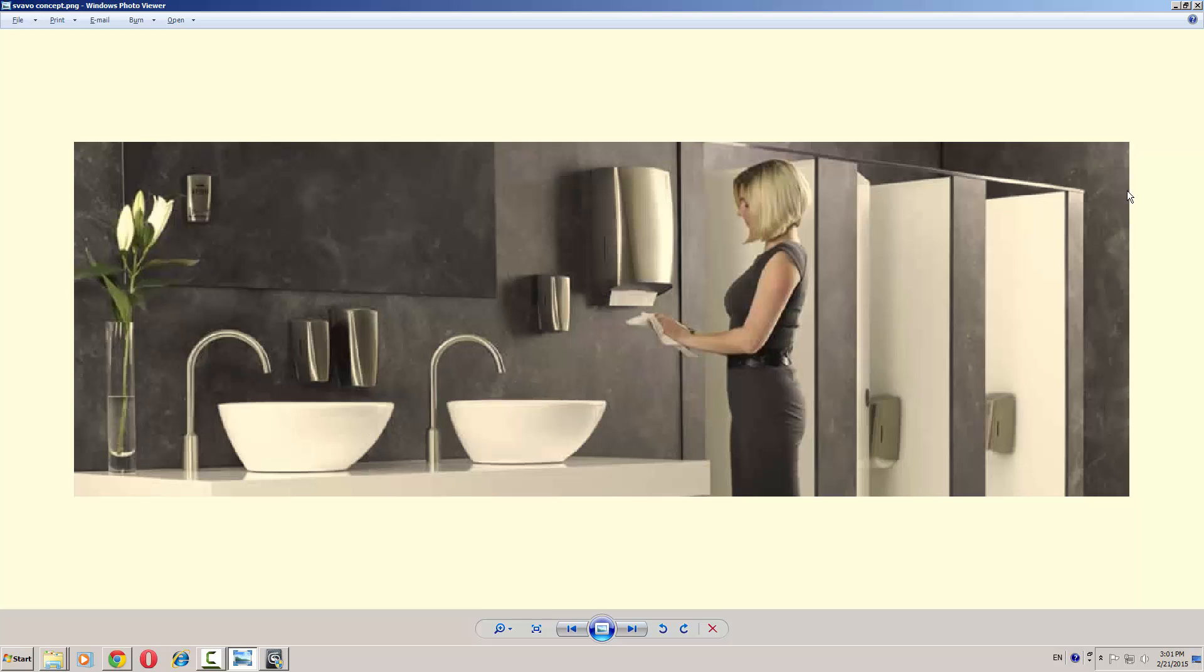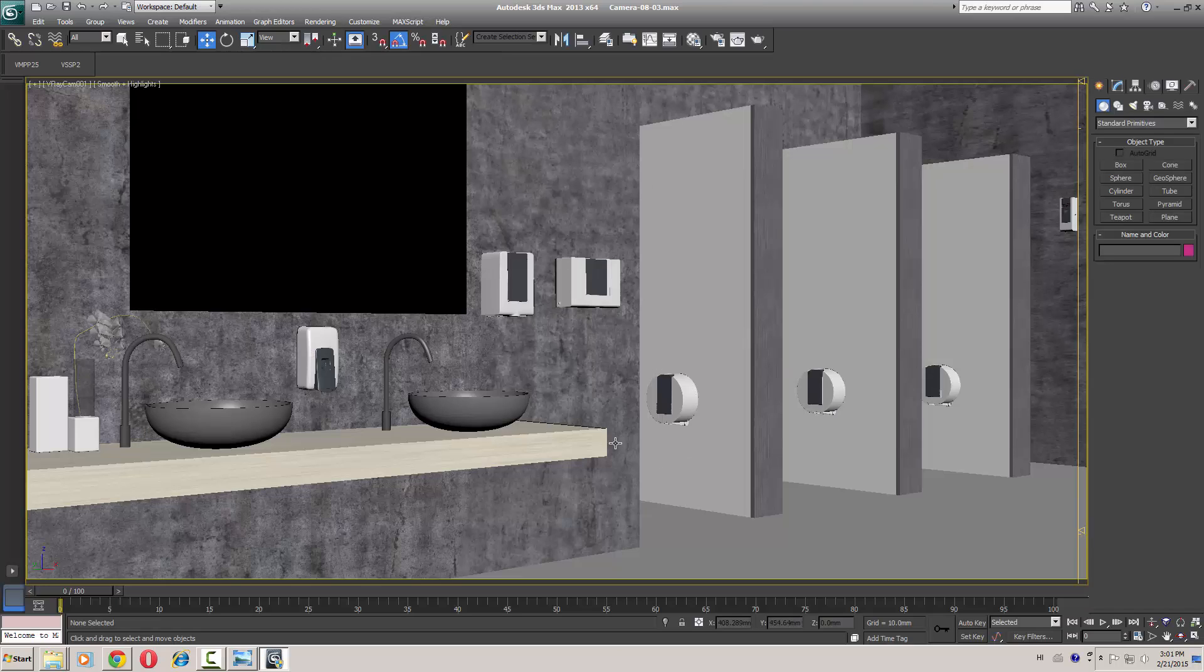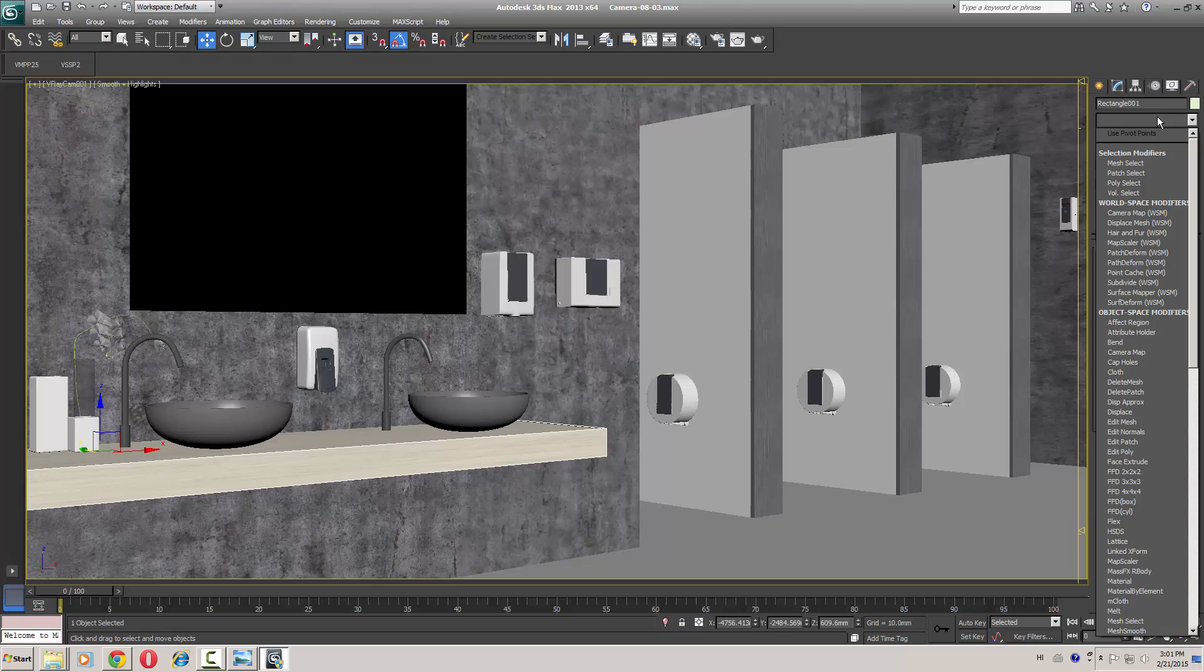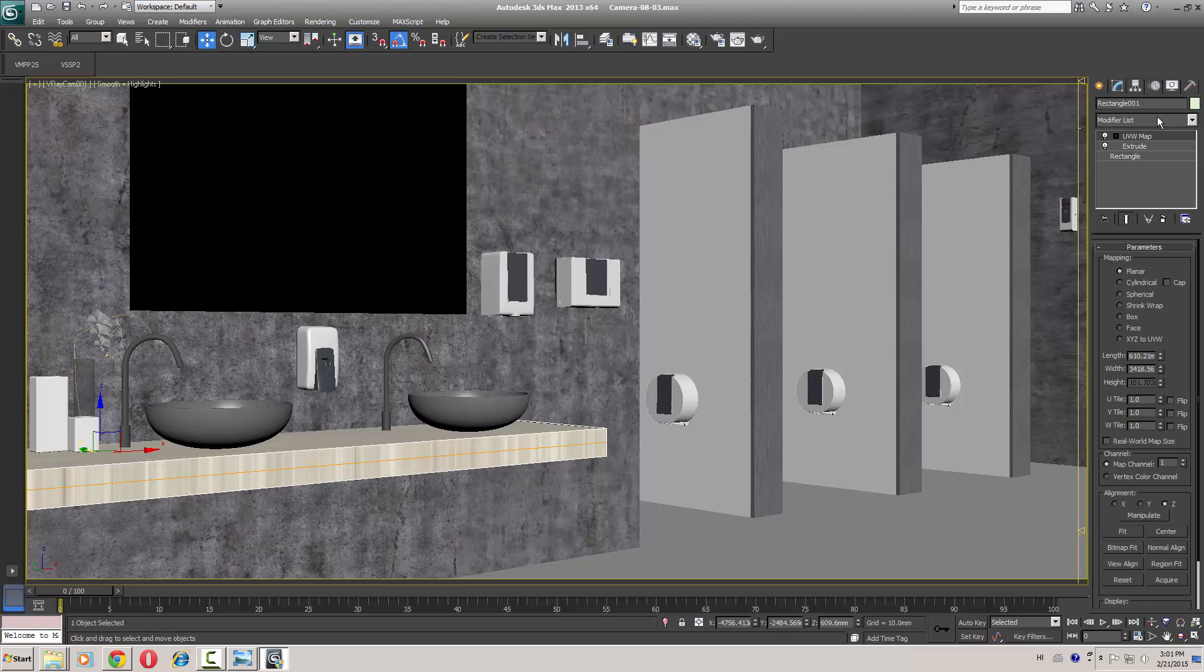Why and how I recognize that? Because there is some shadow, there is light coming from this way and this way. You can see there should be a window from this side, so the light is coming from this direction. First we will correct the materials and apply the UVW on this.